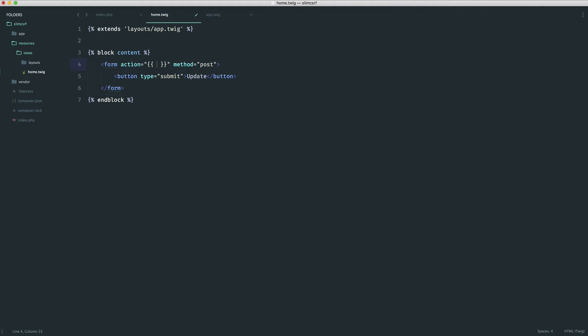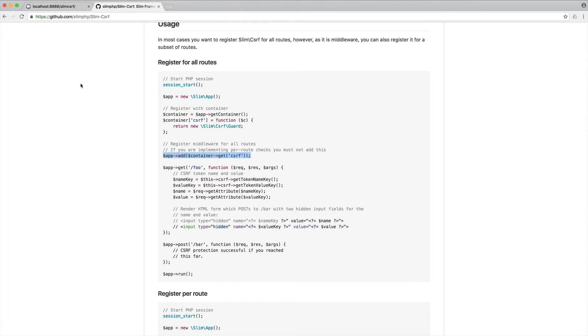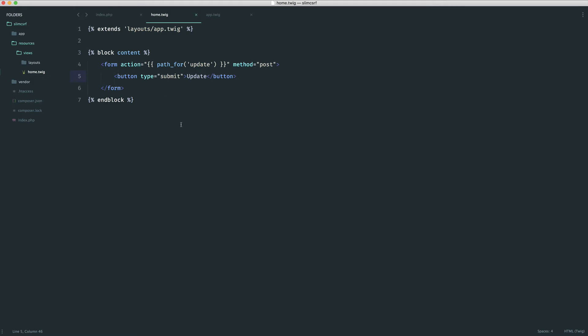So we can say path for and then just give the name. And this is exactly the kind of thing that we're going to be creating to make the cross-site request forgery field insertion a lot easier. So now that we have this, what we should have is a button that goes through if we actually enable sessions. So by default, cross-site request forgery middleware for slim, or at least this package will use sessions. So that's the default storage.